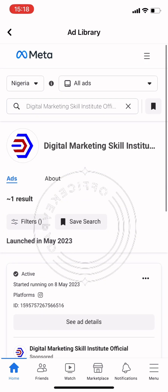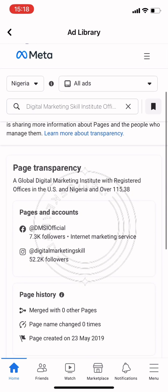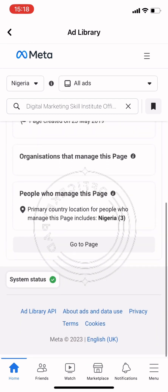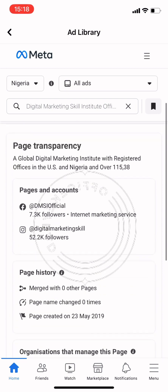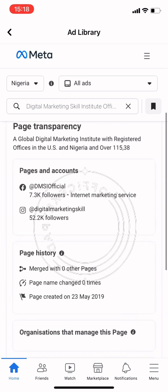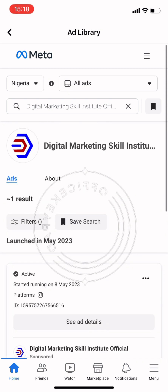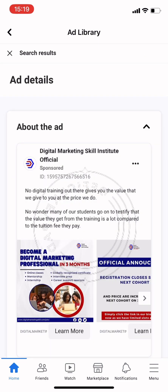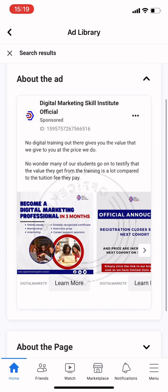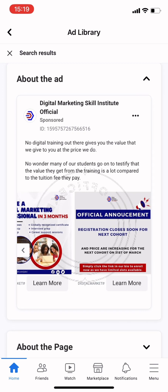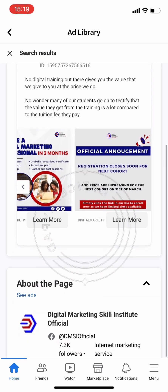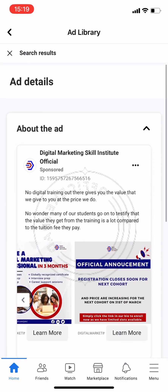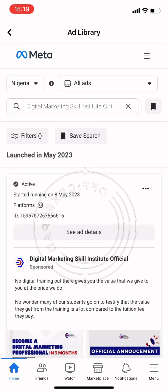It's currently running on Instagram and on Facebook. The page details show that the primary location for this page is Nigeria. Going further to 'About this ad', it shows more information — it's a global digital marketing institute and also shows us the page ID.